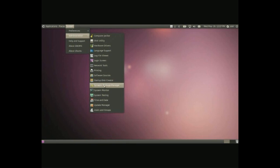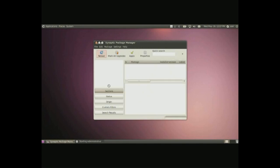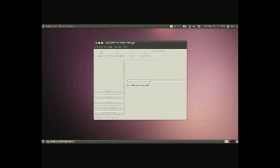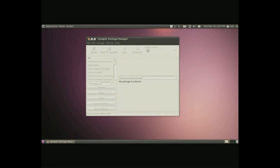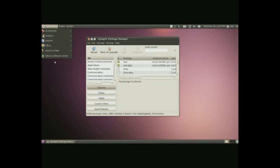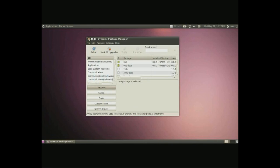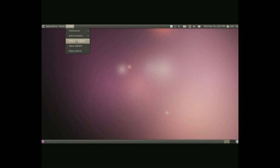Synaptic package manager in here is basically an installation method just like the software center except it's a lot more difficult to use for regular users. It has a lot more variety as well.